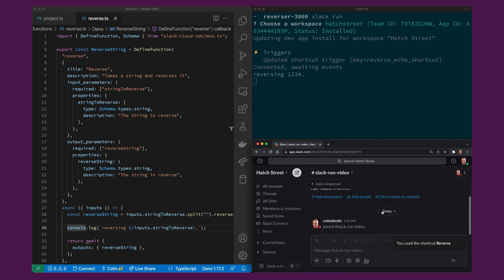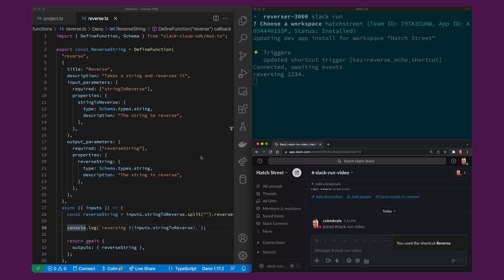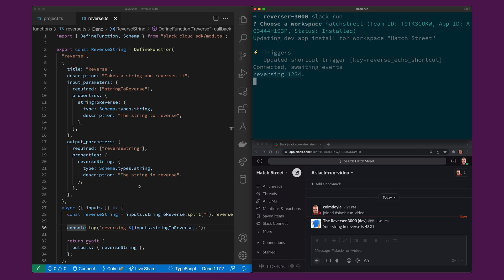And you'll see that the output of that console log has been outputted directly here to my terminal but maybe I want to update that console log to include not just the inputted string but also what the reverse string is.